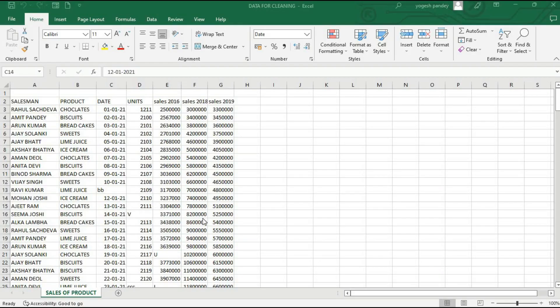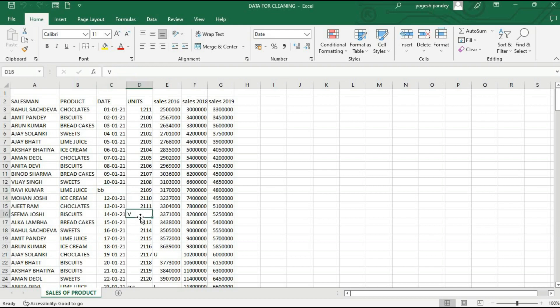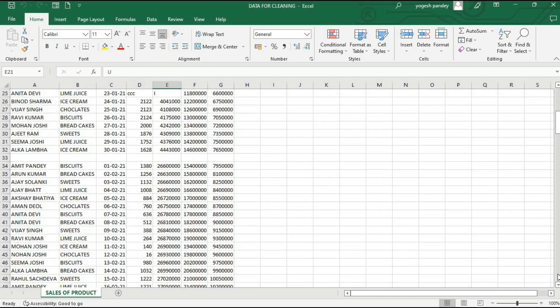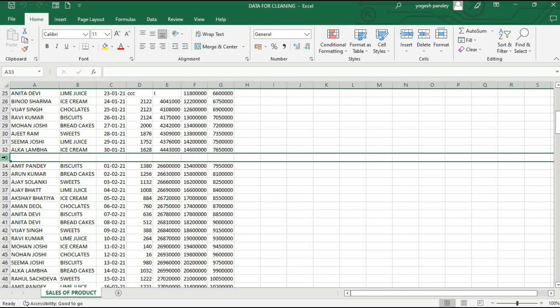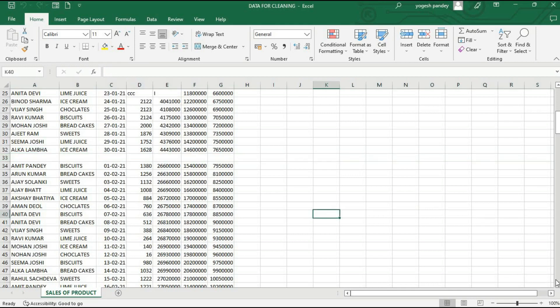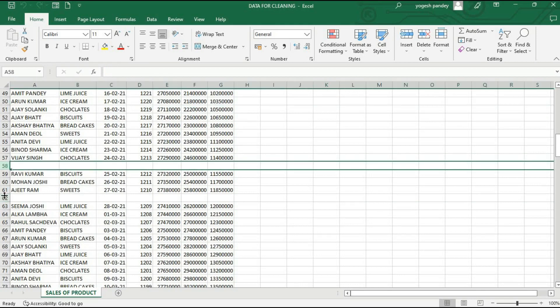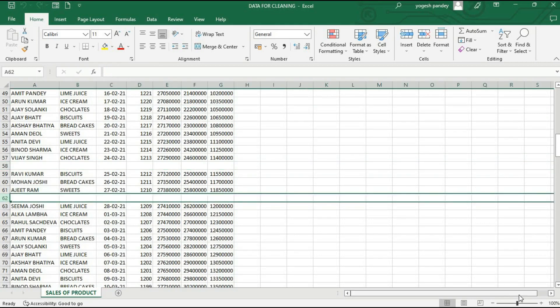Hello friends. In this series on Power Query in Excel, we will learn how to clean data. We have some data here with unwanted values — text in the date column, text in the units column, text in the sales column, and also some blank columns and rows, as well as duplicate data.